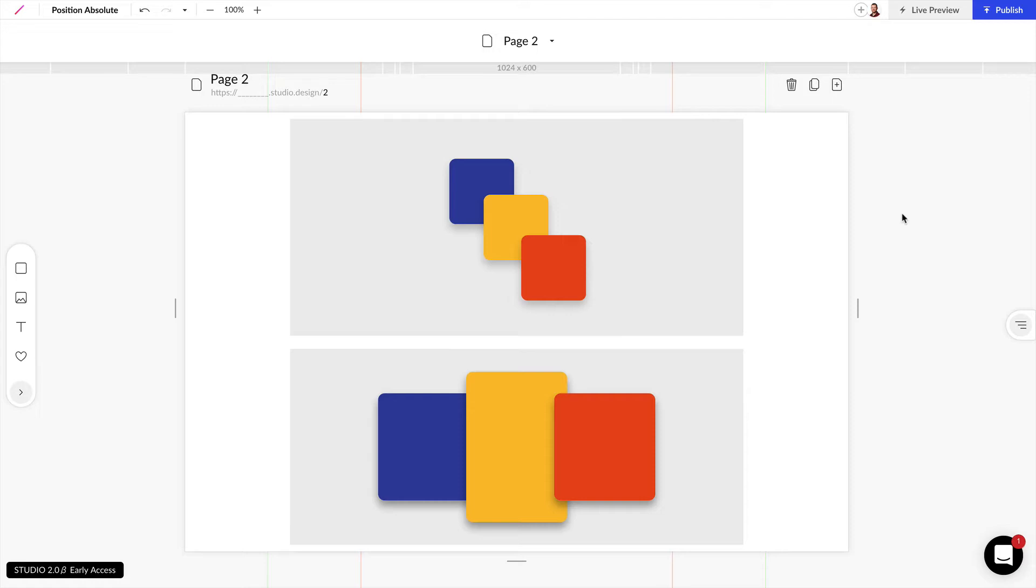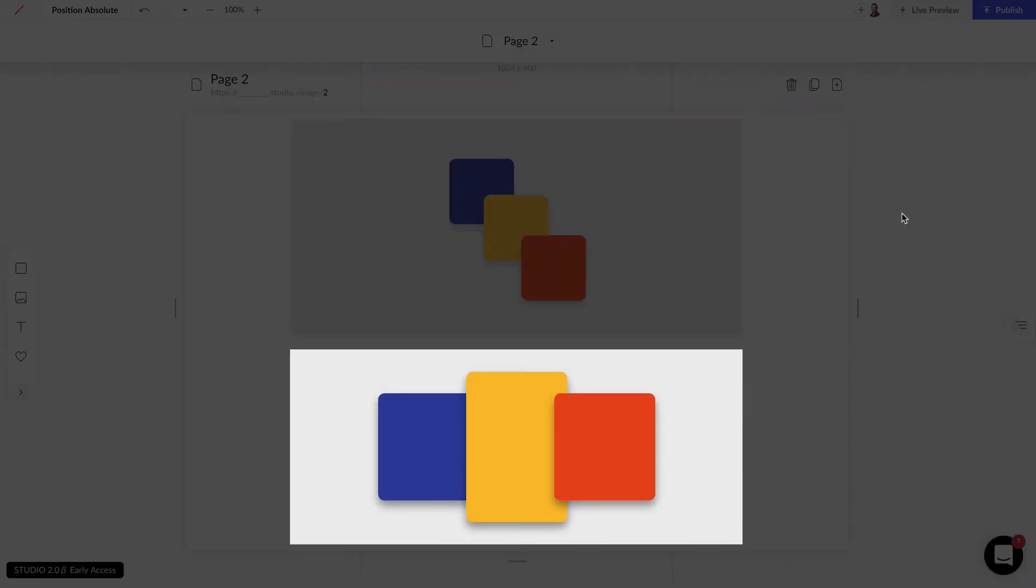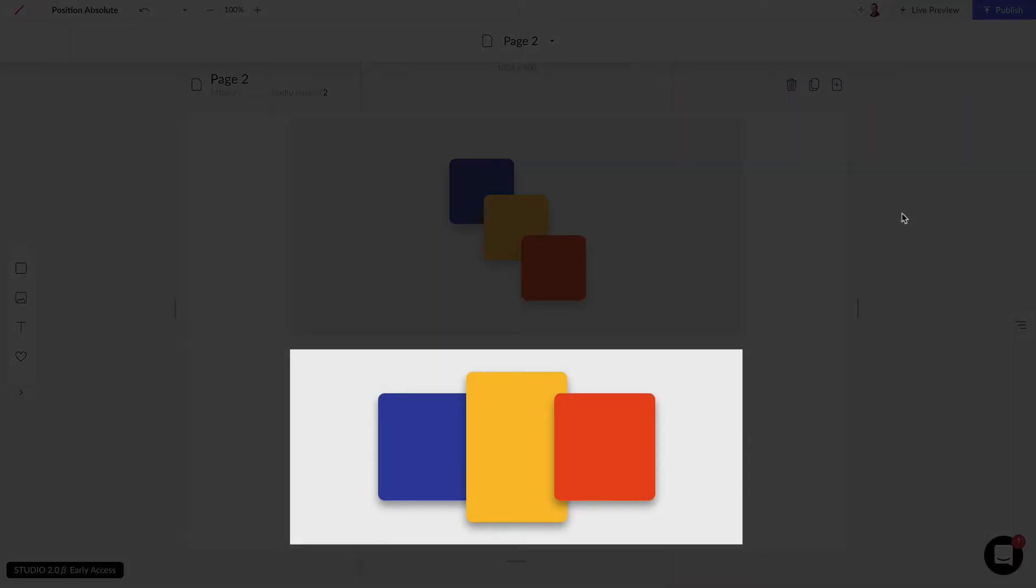In this example we have three items set with absolute position and below we have three items set as relative position.